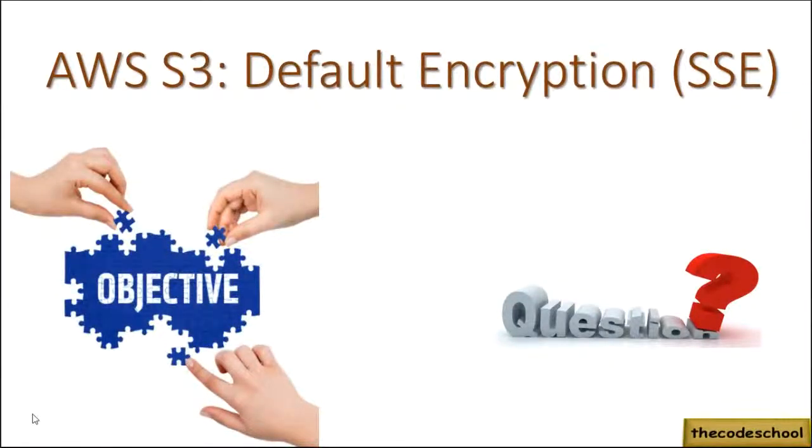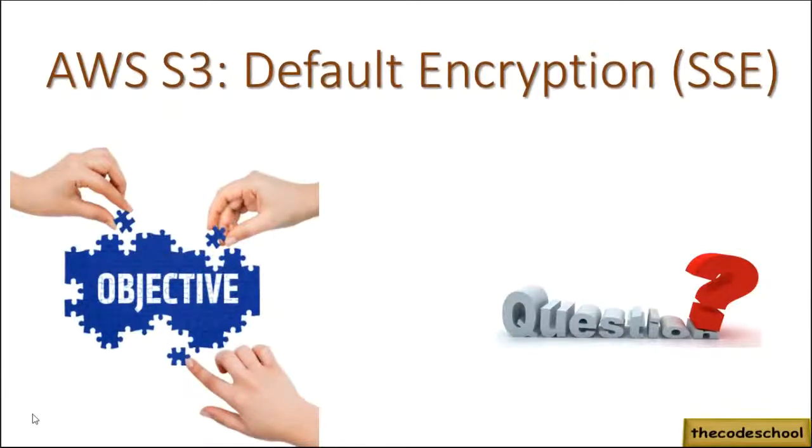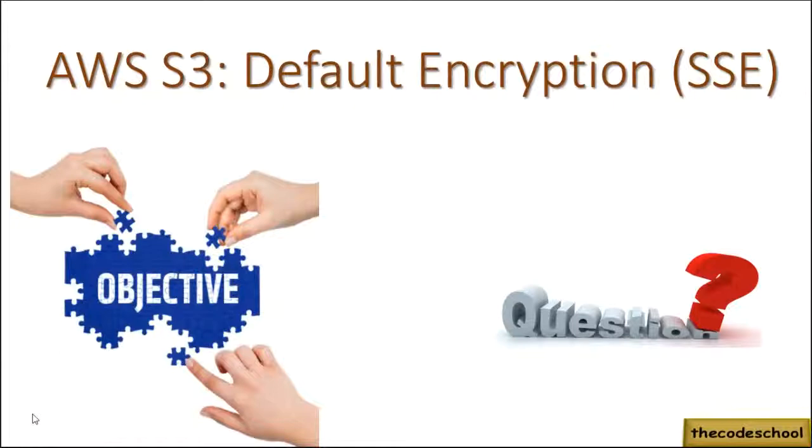Hi and welcome to the channel. Today we are going to learn about AWS S3 default encryption mechanism, which is also called SSE or server-side encryption.